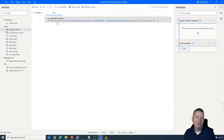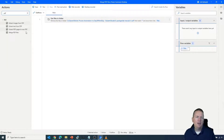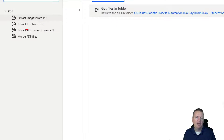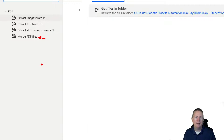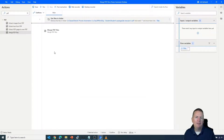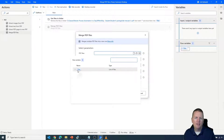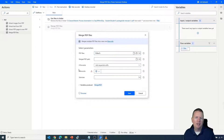Now we can tell it to merge those files together using PDF actions. If we search in the action section for PDF, we'll see several options: extract images from a PDF, extract text from a PDF, extract PDF pages to a new PDF, and the option we want — merge PDF files. I'll bring in the 'Merge PDF Files' action, and it will ask where our PDFs are stored. We'll tell it our location is stored in a variable, select the 'files' variable — which is our array or list of files — and double-click to confirm.